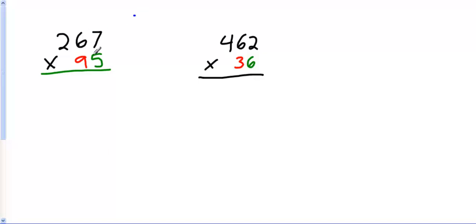Here we are. We have 267 times 95. If you'd like to take a shot at this one, push pause, and let's see if you get the right answer. If not, stay with me. Here we go.